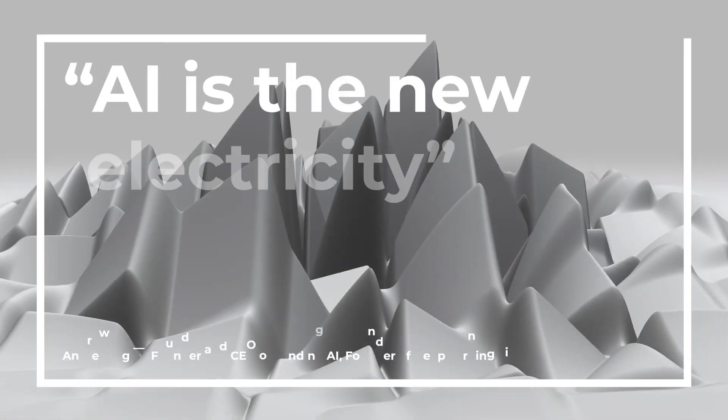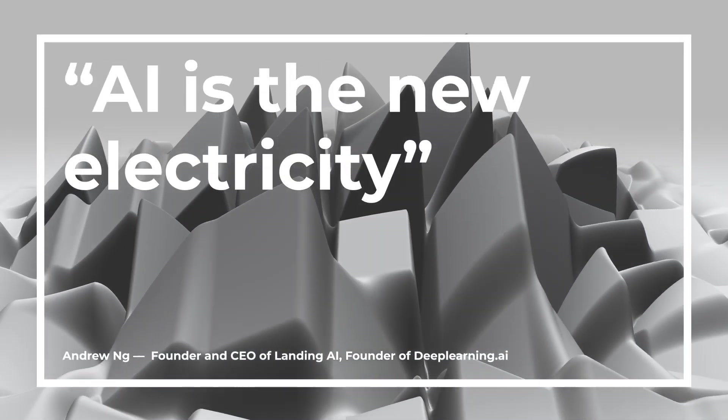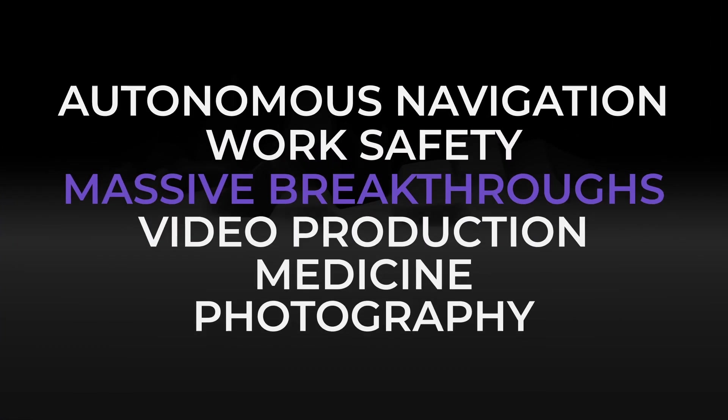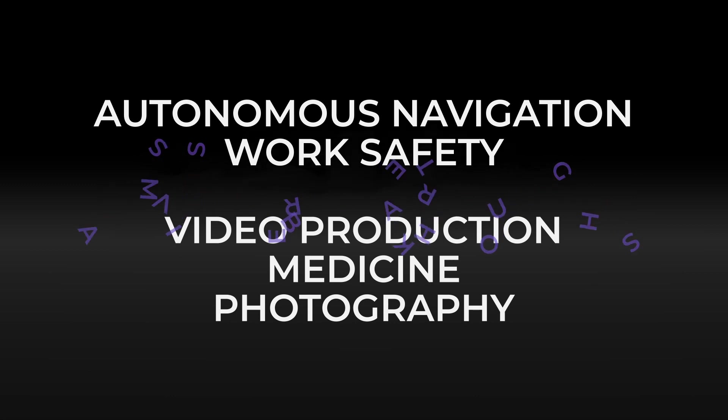Artificial intelligence is one of the most talked about technologies in the world. It seems like every day, massive breakthroughs are happening in areas like work safety, autonomous navigation, video production, medicine, and photography.